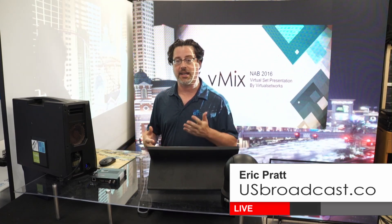If you have any questions, please don't hesitate to reach out to us at US Broadcast. Once again, my name's Eric Pratt, and thanks for watching.